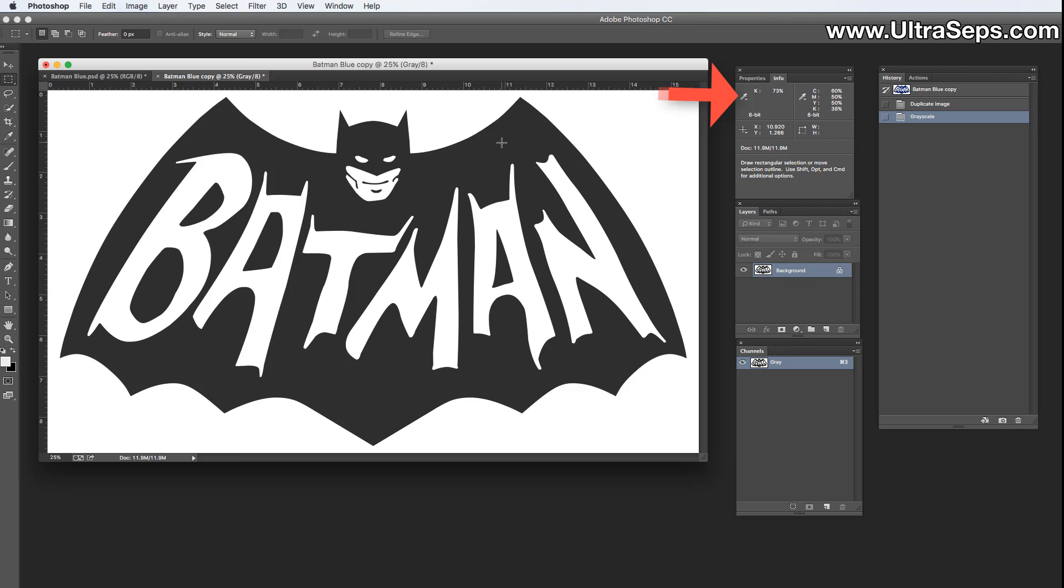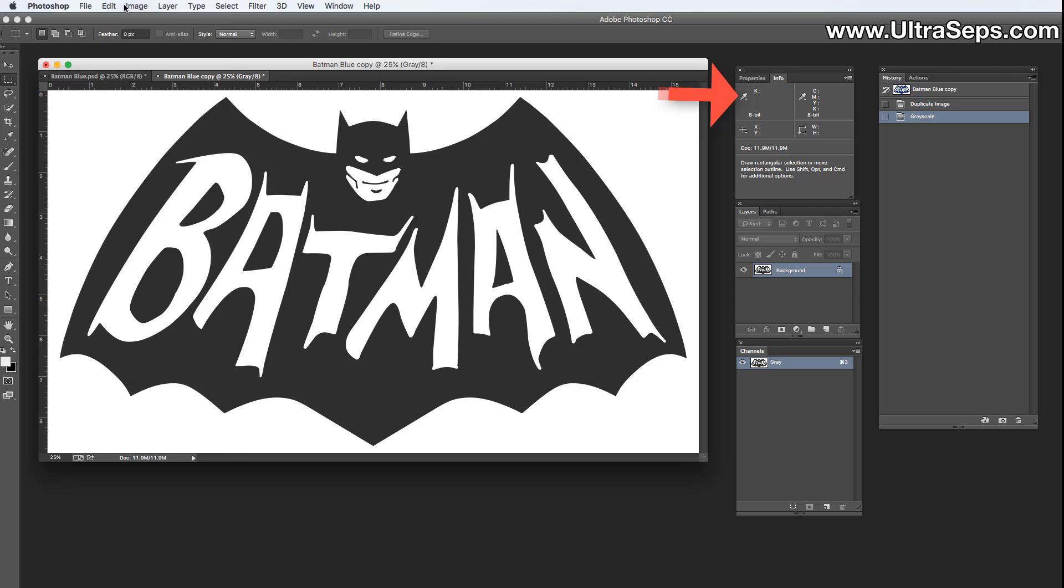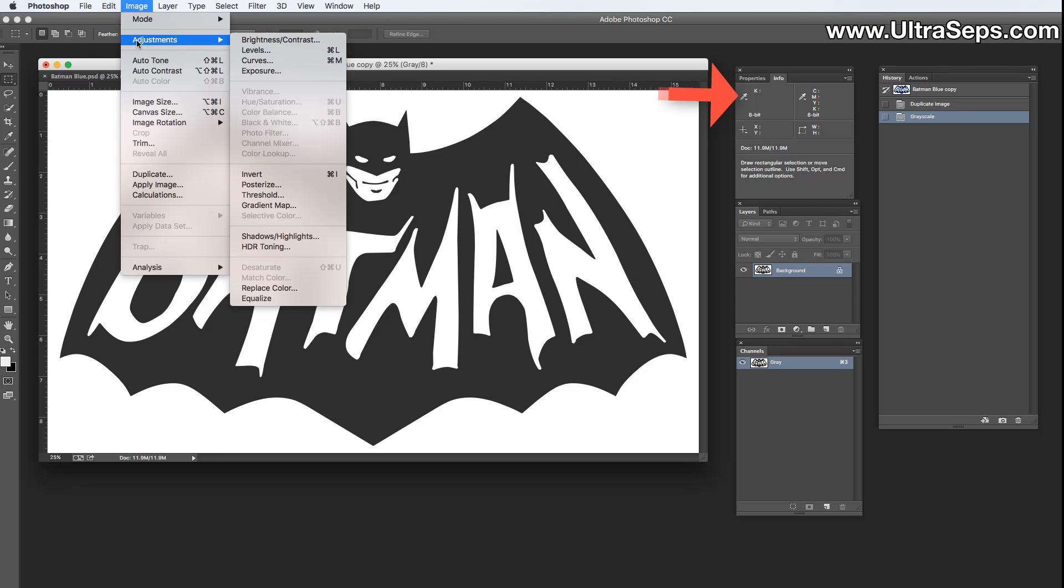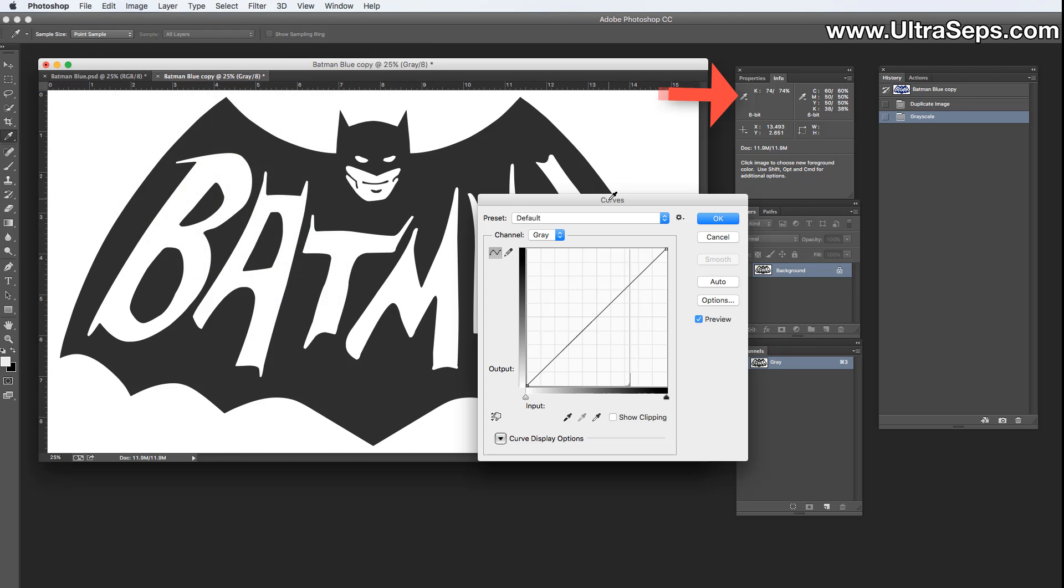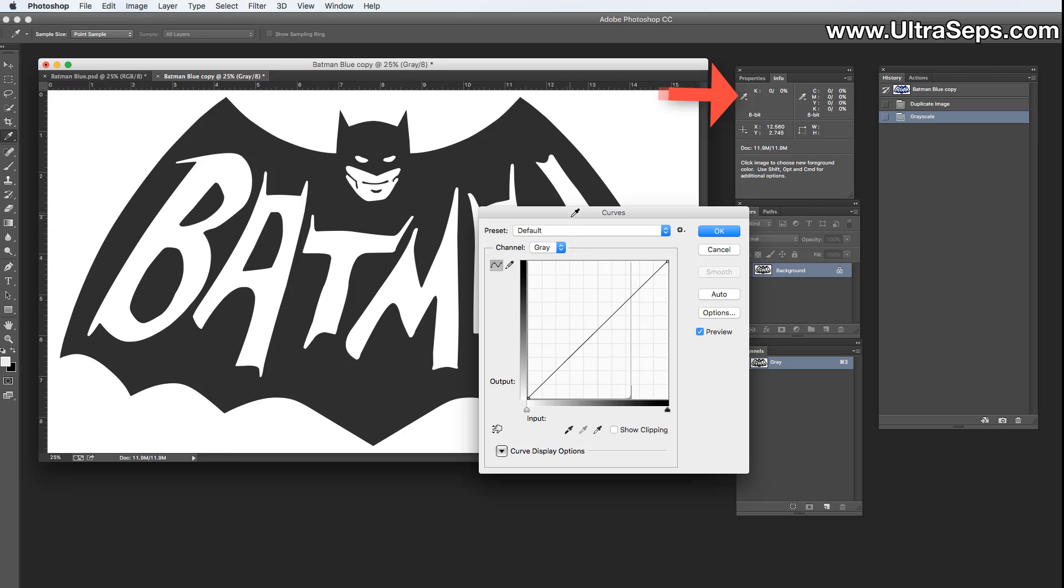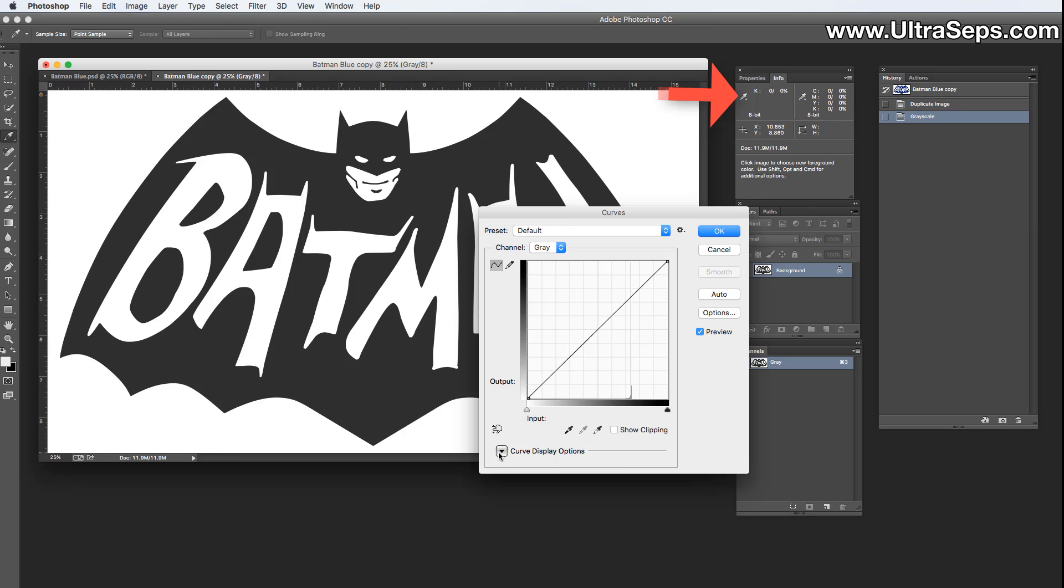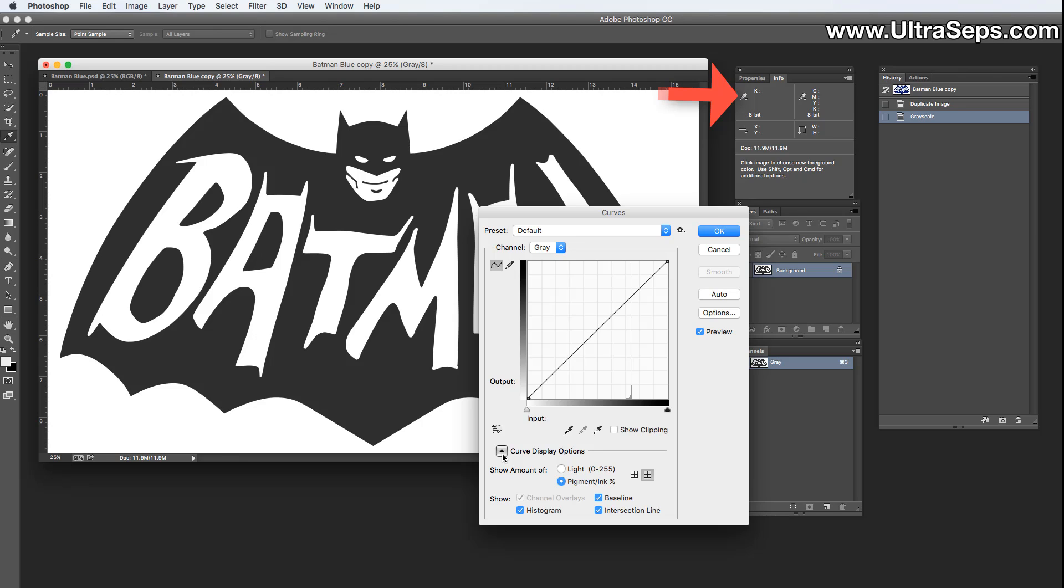Now there's several ways to get this up to 100 percent, but the most common is the use of curves. So let's go to Image, Adjustments, Curves. And within our curves box, the first thing we want to do is make sure your display options in the curve box is set to pigment ink percentage. That's normally how I like to work.